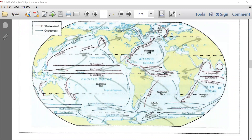Now looking at the ocean currents of the world — as you can notice in the key on the left, warm currents are represented by red arrows and cold currents by blue arrows. We are situated here at the bottom of Africa, where you would find the cold Benguela current on the west side and the warm Agulhas current on the east side. Thank you, dear learners. Kindly attempt the activity that follows.